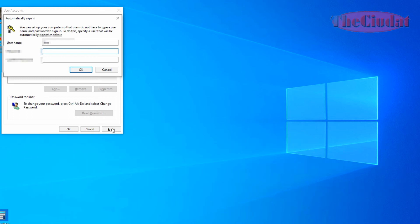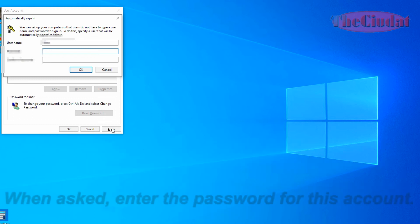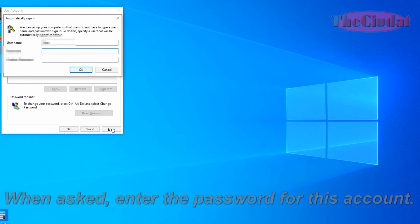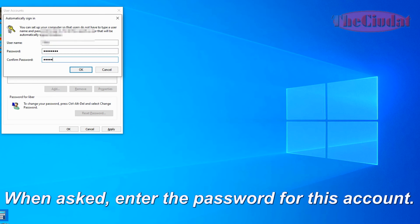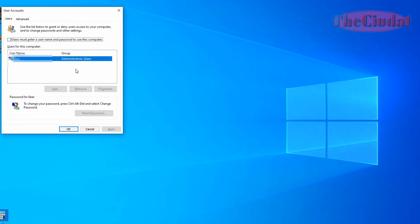Click Apply. When asked, enter the password for this account, then click OK.